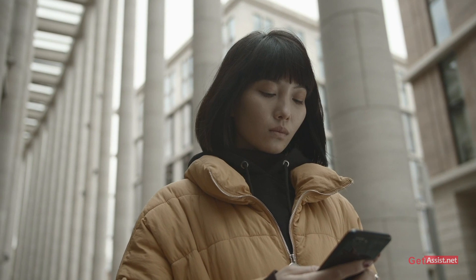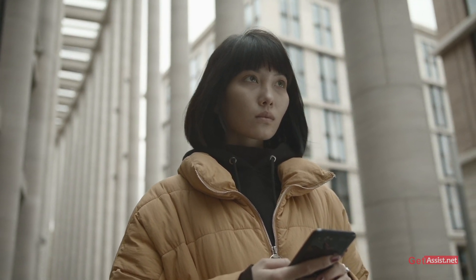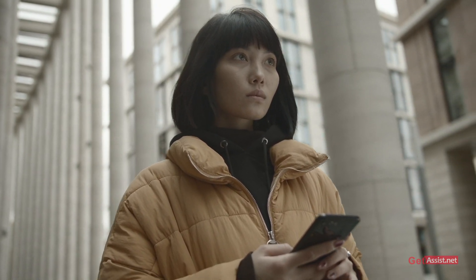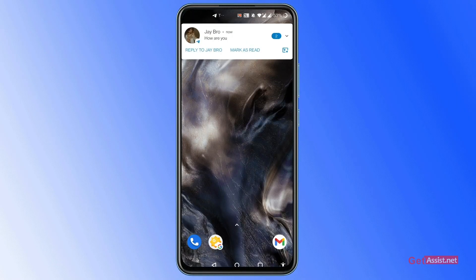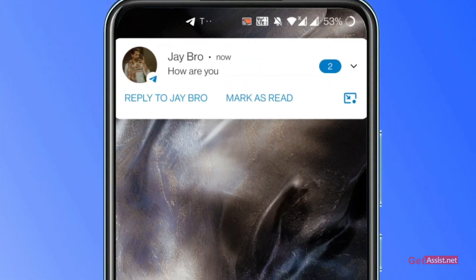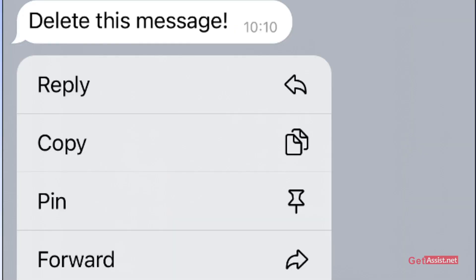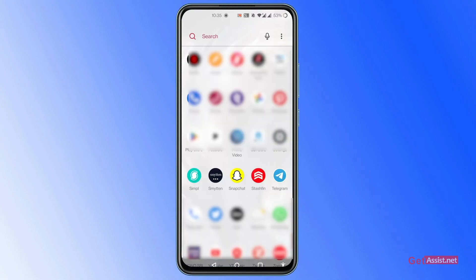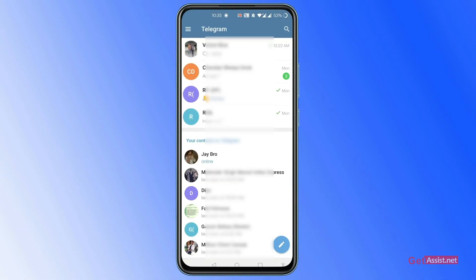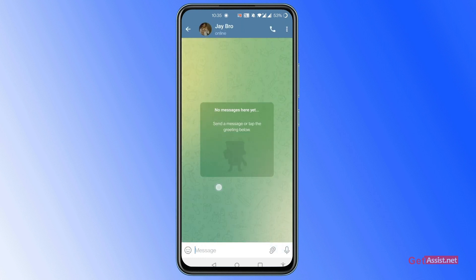If you want to see your Telegram messages without any additional application, then you have to follow these steps. I have received a message on Telegram from someone, which is shown in the notification bar. But suddenly the sender deleted the message, and you will not be able to see that message in the Telegram application. Let's open the Telegram app and find out — see, there is no message in the chat page.